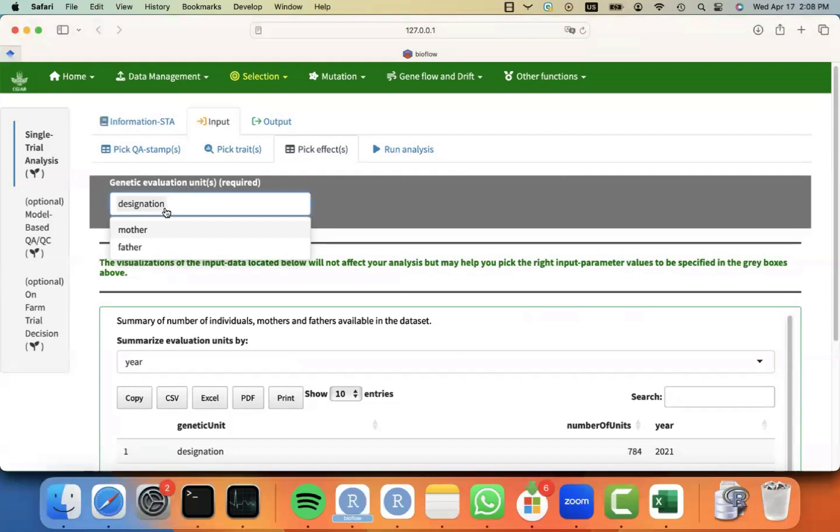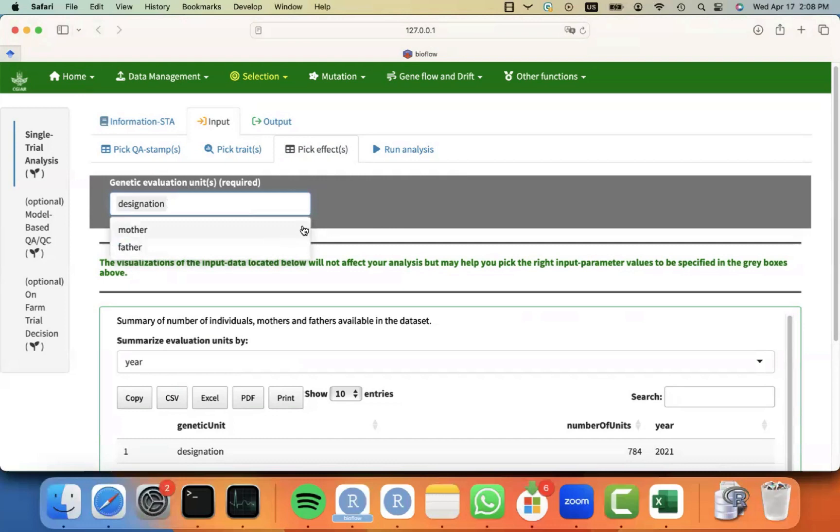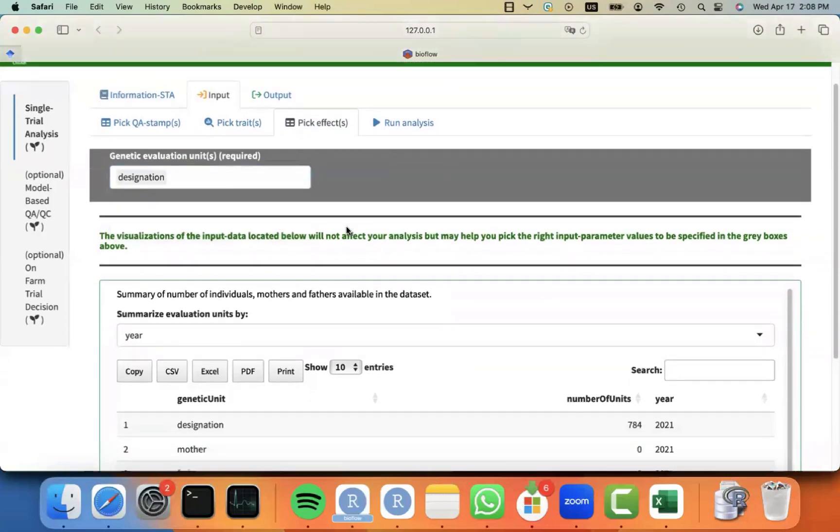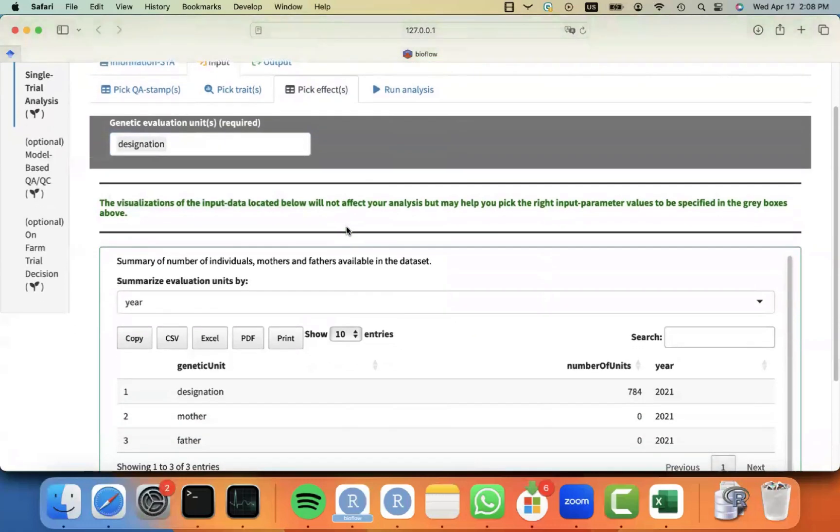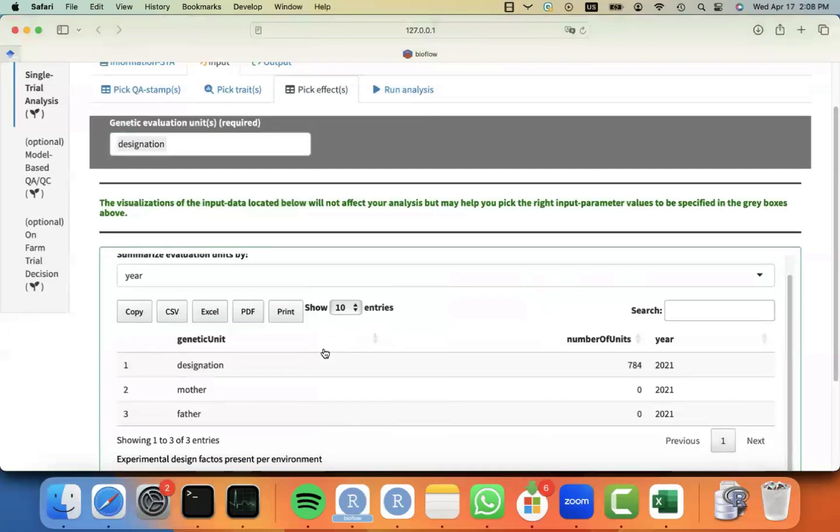By this, we mean, are we going to fit the individual itself, like per se performance evaluation? Or this is more like a GCA type of analysis where this progeny testing and you have hybrids and maybe you want to fit or estimate the merit for mothers and fathers. You can select the one that suits your particular case. You will notice that the visualizations below is letting you know that for your data set, you have 784 different materials for designation.